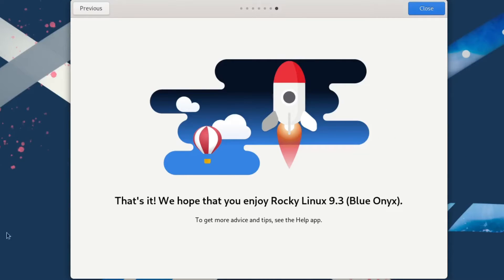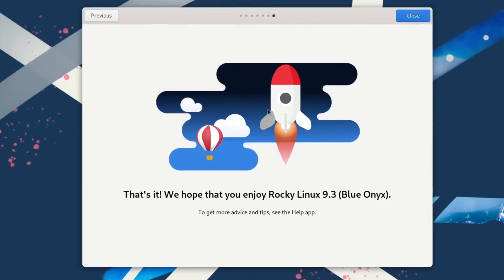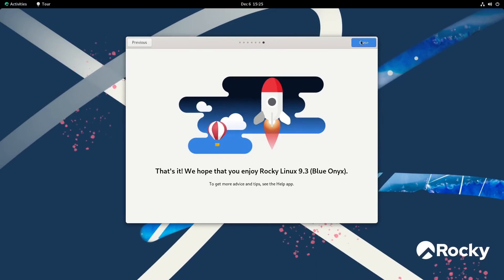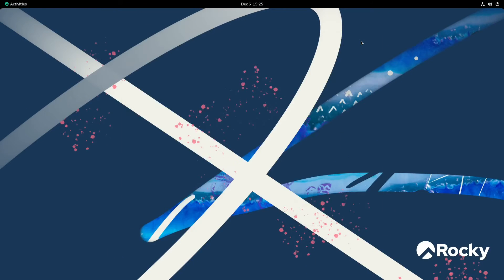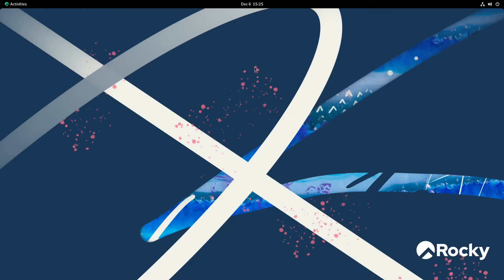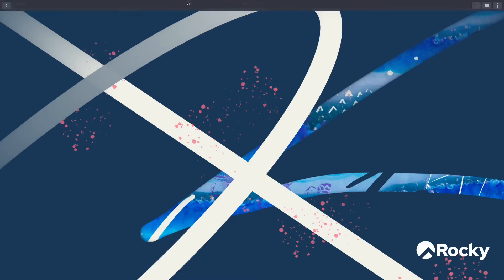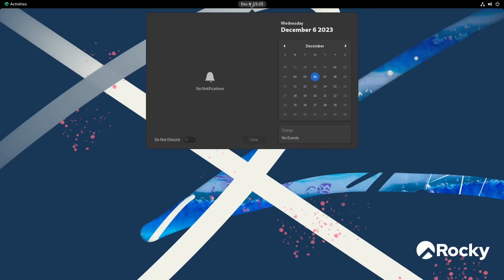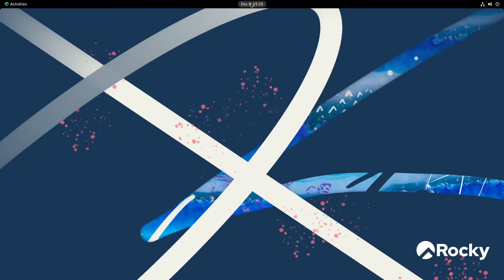Pretty basic GNOME tour. So let's go ahead and close this and get into the system. It's a basic GNOME desktop with the panel on top, and of course you got the system tray on the right. You got your clock and calendar in the middle, and then you have your activities on the left.